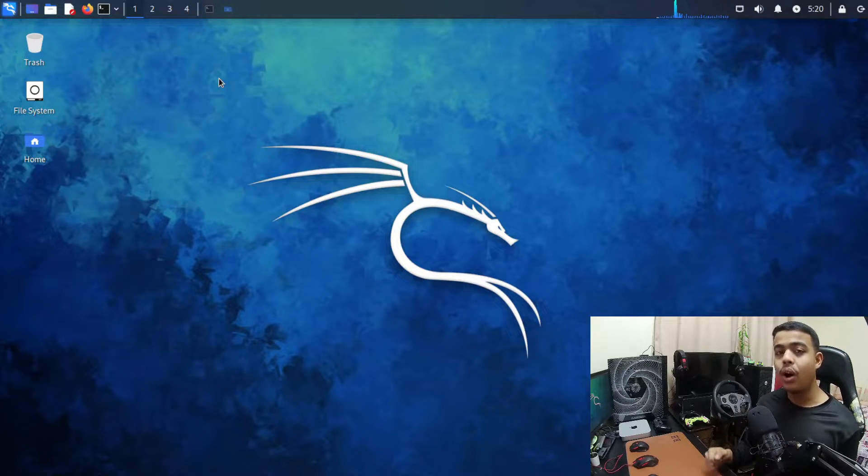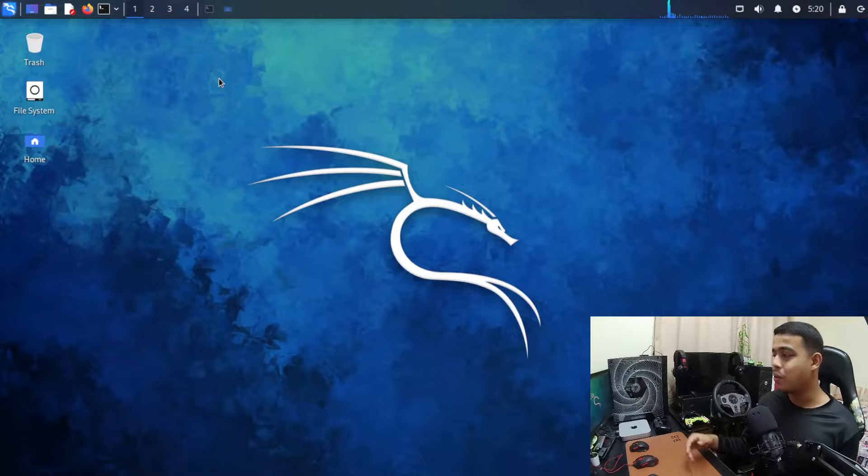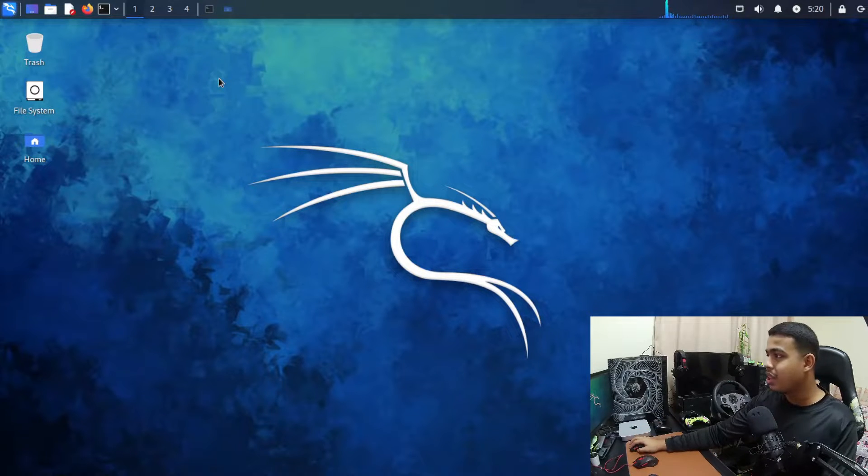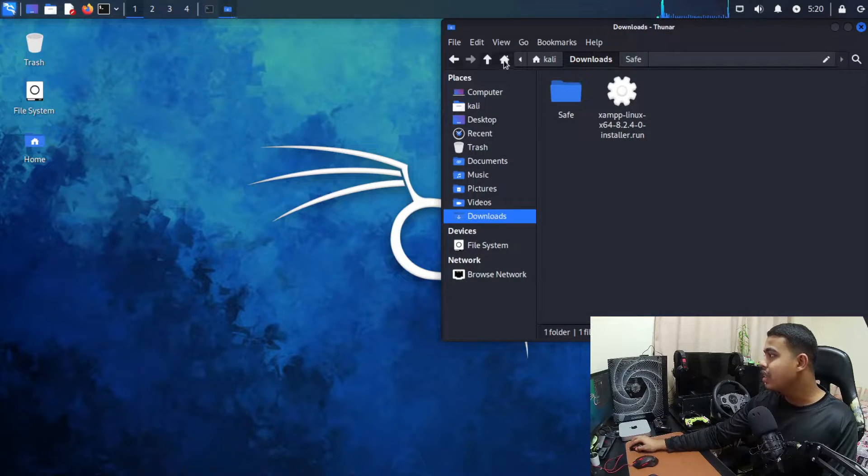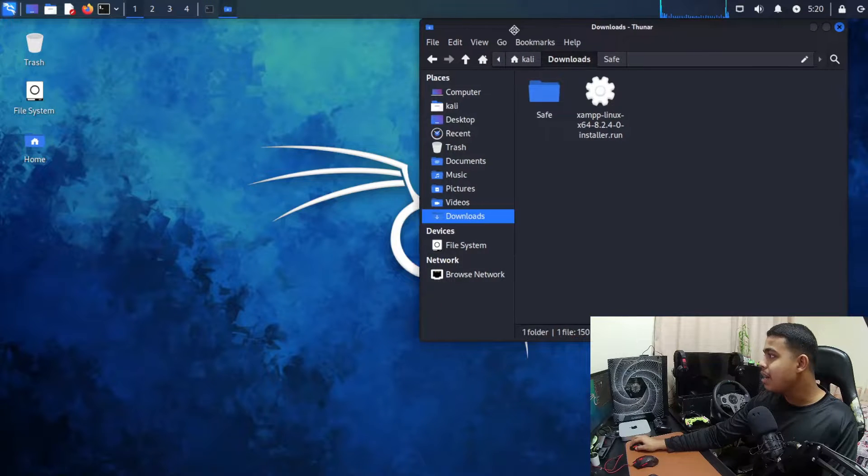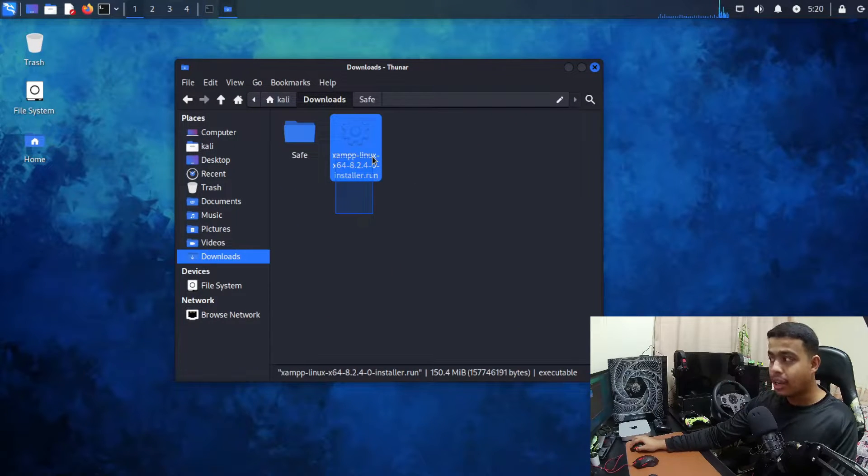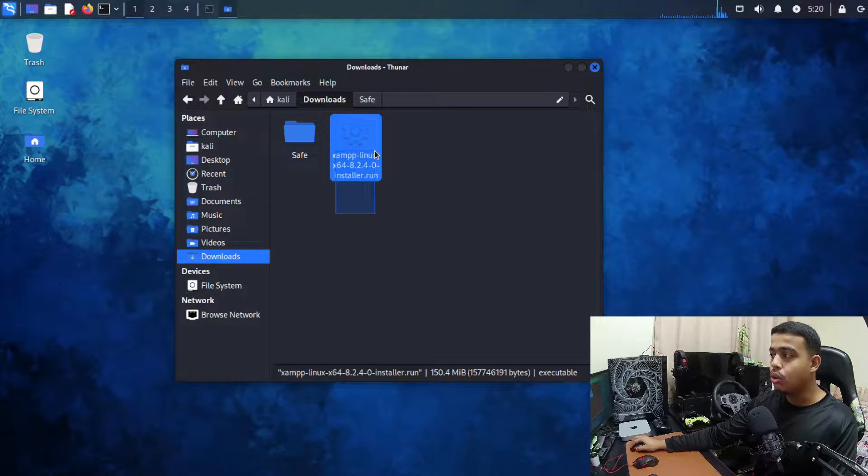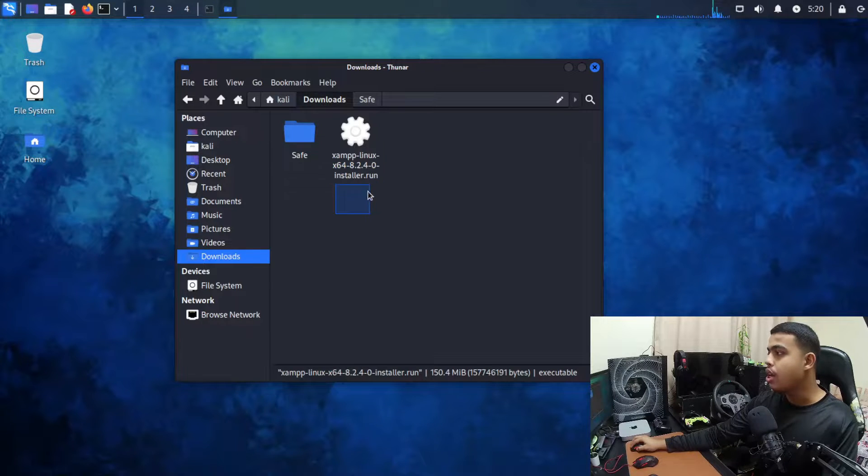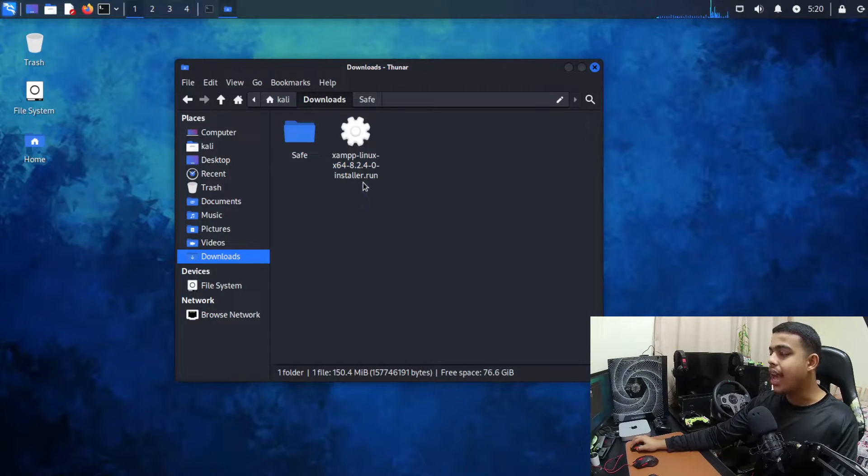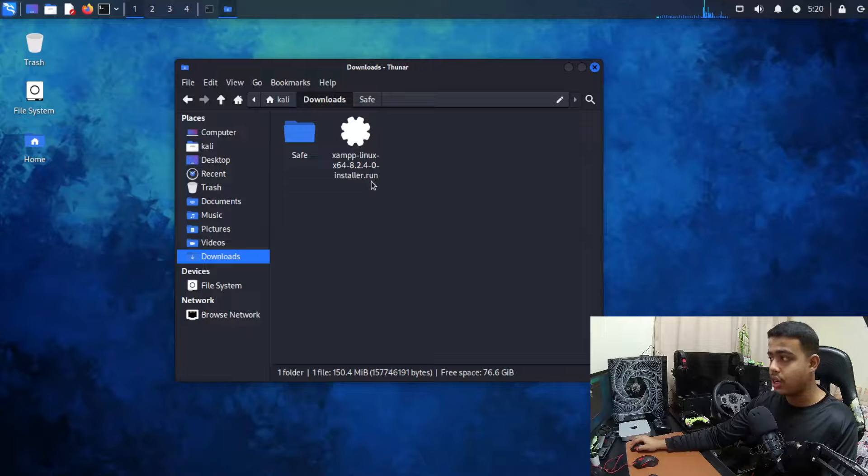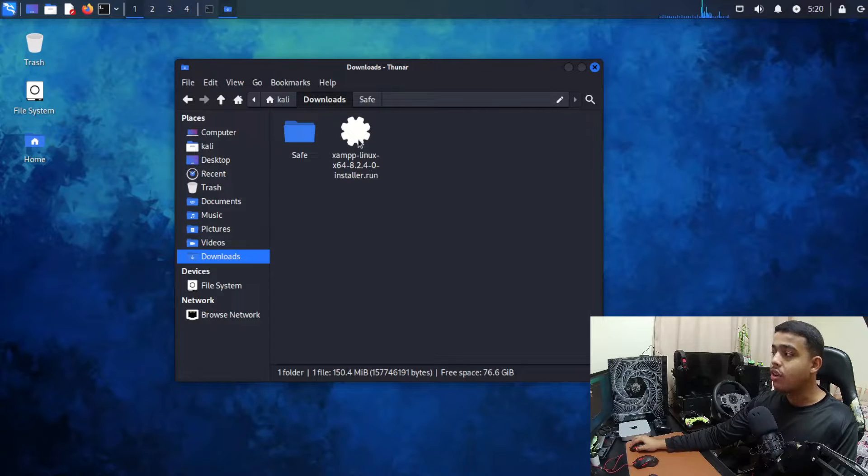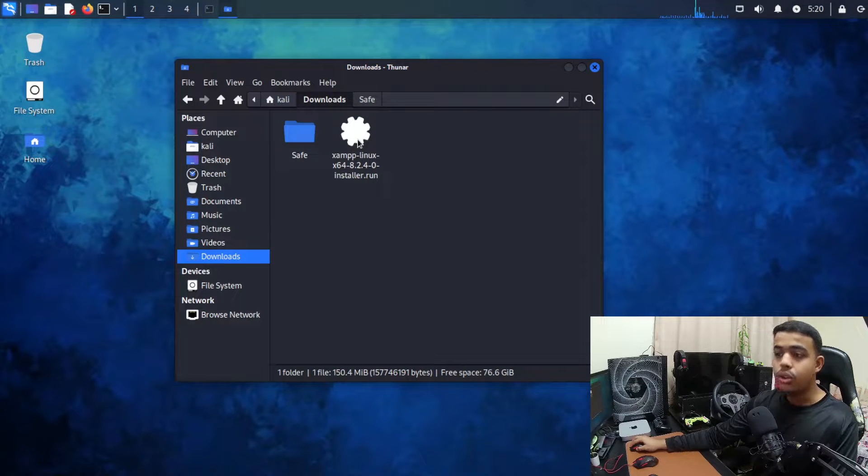So without wasting time let's jump right into the video. Alright guys, as you can see inside my downloads directory I have XAMPP. This is used for a PHP server but it is an installer which has an extension of .run. So how can we actually install it in Linux?